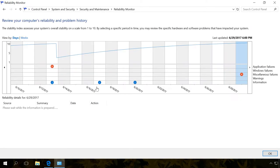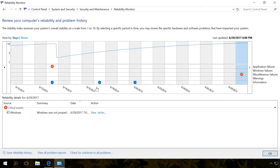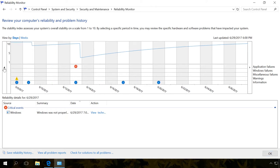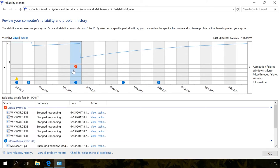The first thing you can see in the Reliability Monitor window is a graph with columns which represent days or weeks. This graph visually shows you changes in the system reliability. In each of the columns, you can see different icons which represent information events, warnings or critical events.